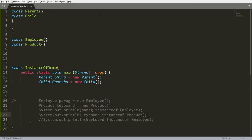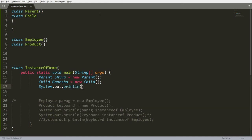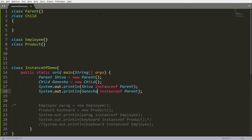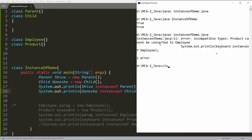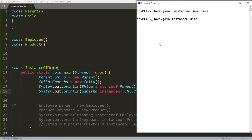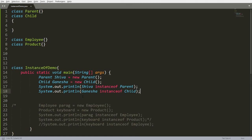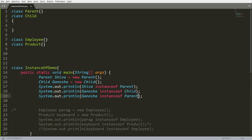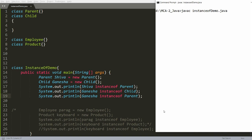Now I am checking: System.out.println(shiva instanceof Parent) — yes, shiva is an instance of Parent. And System.out.println(ganesha instanceof Child) — yes, ganesha is an instance of Child. When you compile and run, you get true and true. Now, is ganesha an instance of Parent? Logically it seems true, but the compiler will not allow this if Child and Parent are two completely different unrelated classes — you will get an incompatible type error.